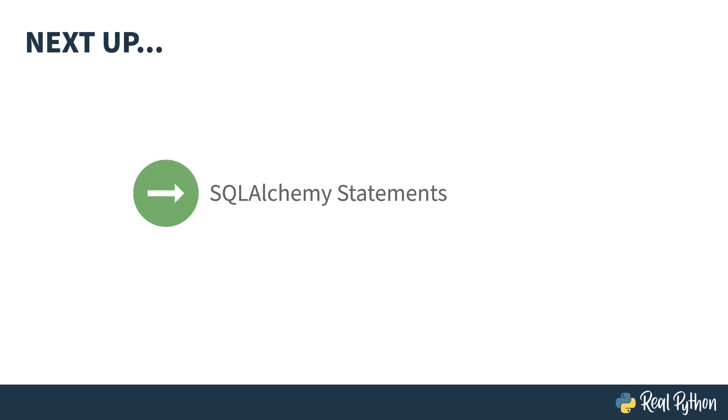SQLAlchemy's core has two ways of doing queries. You've seen the direct use of SQL through the text object. Next up, you'll see the functions and objects that abstract this away.